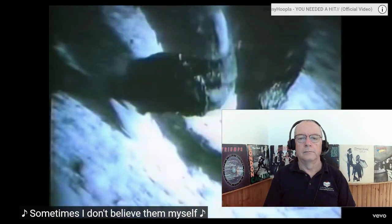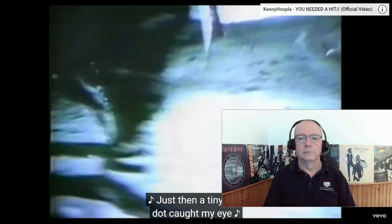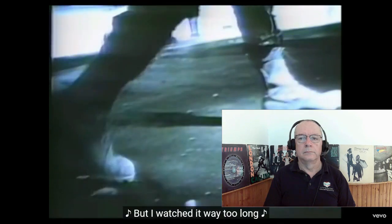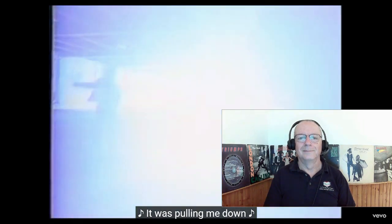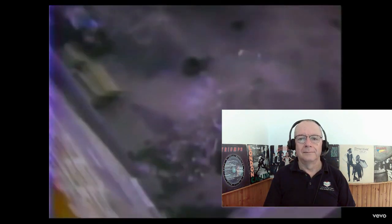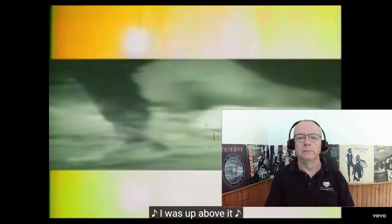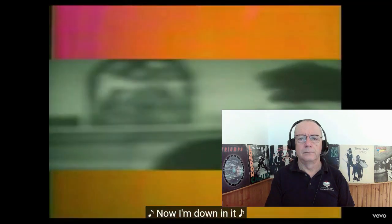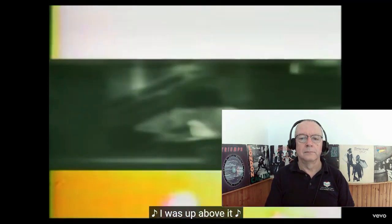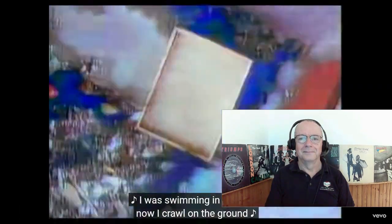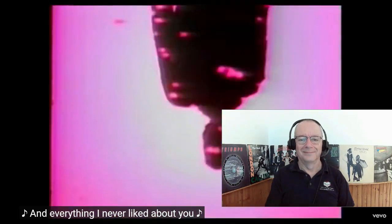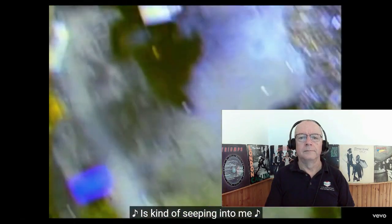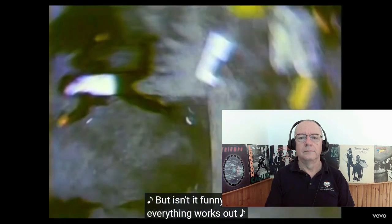I don't believe in myself and I decided I was never coming down. Just then a tiny little dot I just want to see but I watched it way too long, it was pulling me down. I like the beat, I like that too. So what, what does it matter now? I was swimming in the haze, now I crawl on the ground and everything I never liked about you, it's kind of seeping into me. I try to laugh about it now but isn't it funny how everything works out.